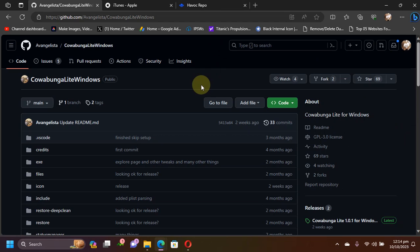A brief introduction is that you can use this Cowabunga Lite Windows GUI version to tweak or theme your device. You can use it on any device on any version starting from iOS 15, so it will work on iOS 15, iOS 16, iOS 17.